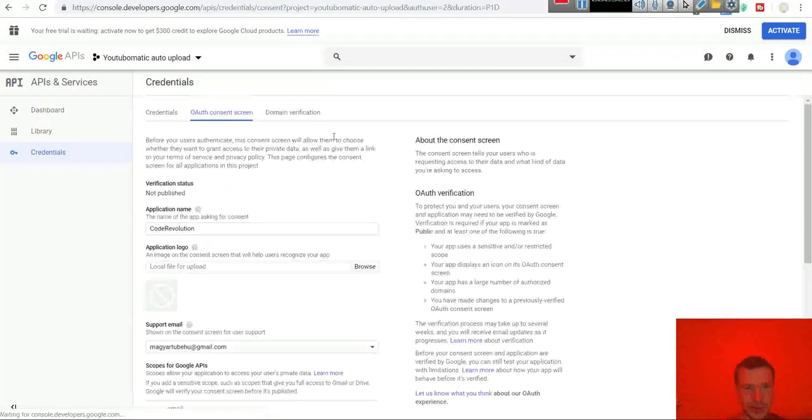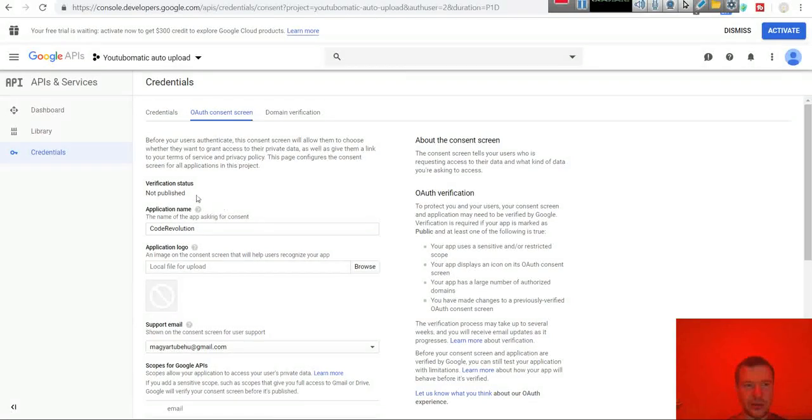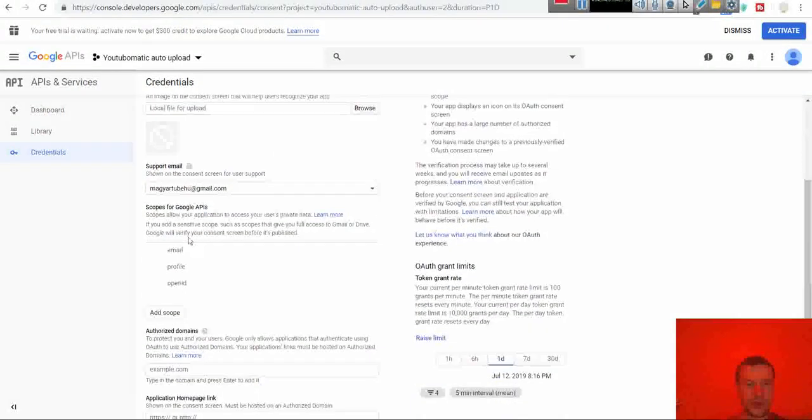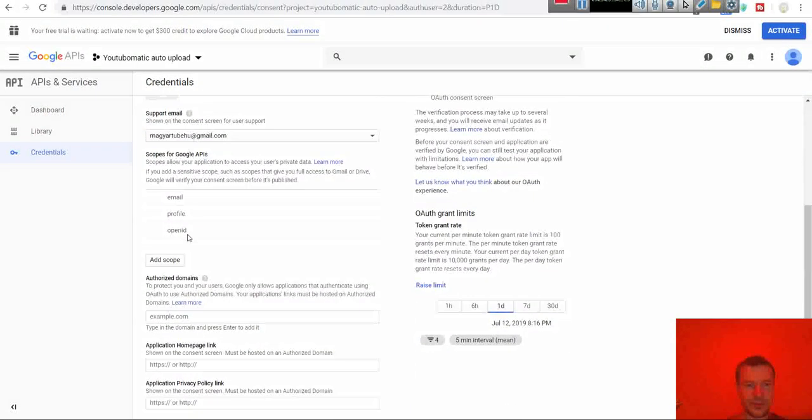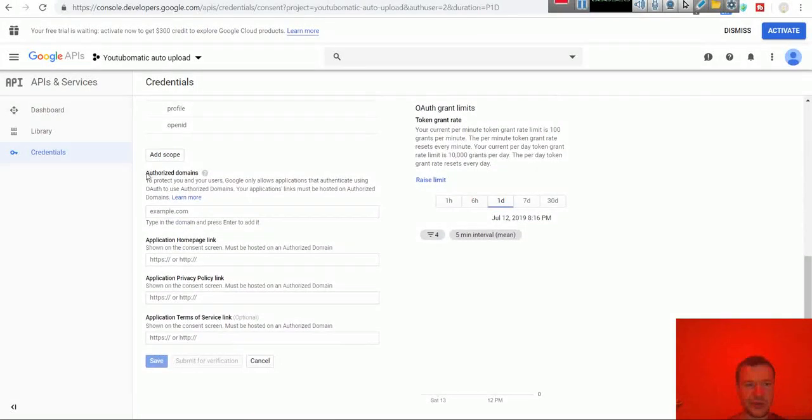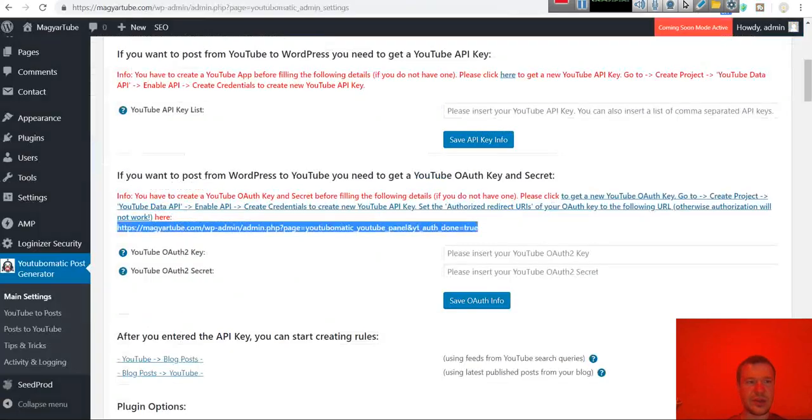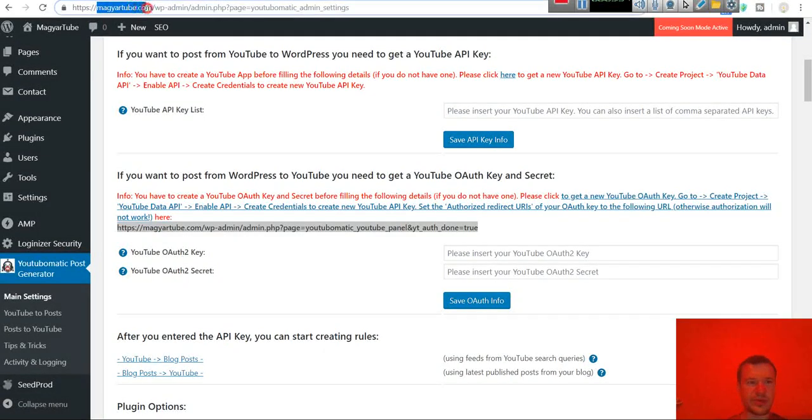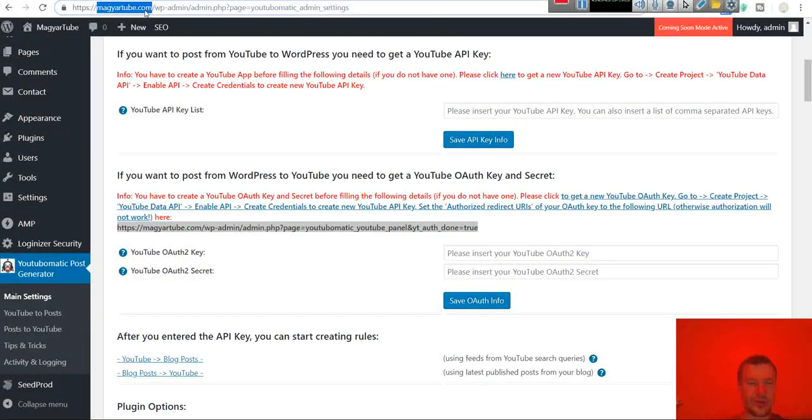And once again the project settings opened. Now scroll down and search for authorized domain list. Here enter the exact domain which your WordPress uses.